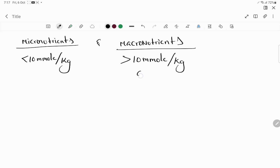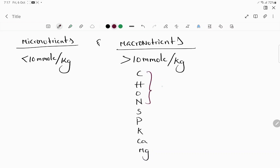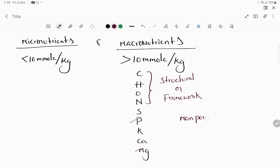Macronutrients include carbon, hydrogen, oxygen, nitrogen, sulfur, phosphorus, potassium, calcium, and magnesium. These are called structural, natural, or framework elements.